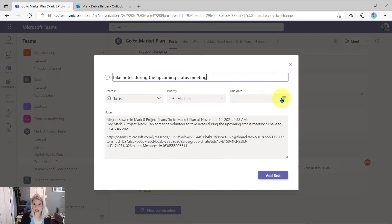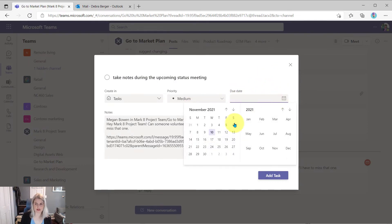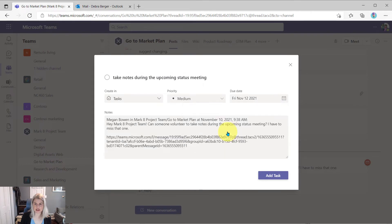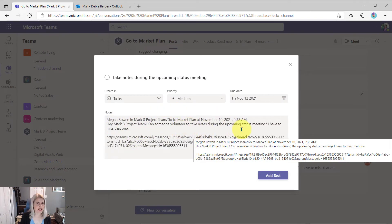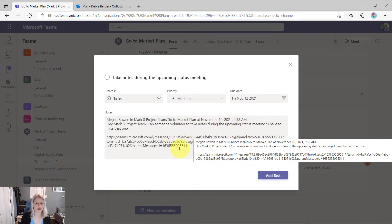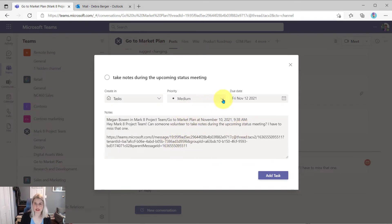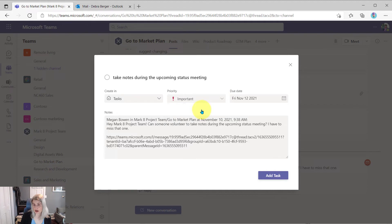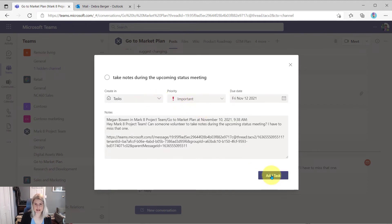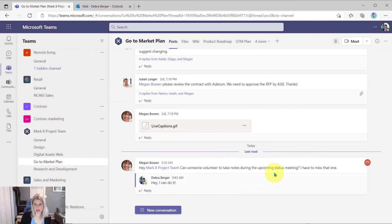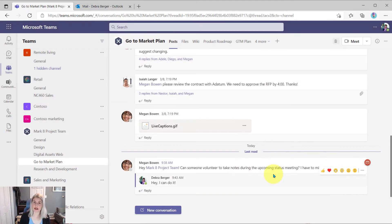Maybe she knows the date of that meeting, so she can select that date. And then she can leave the message in here or she could change this and type her own notes. She could make it an important priority if she wants to do that. She's going to leave it in just tasks, say add task. And that's created a task for her.